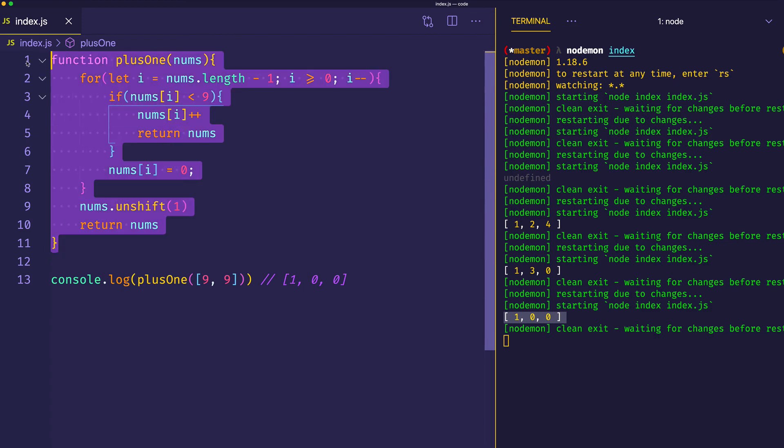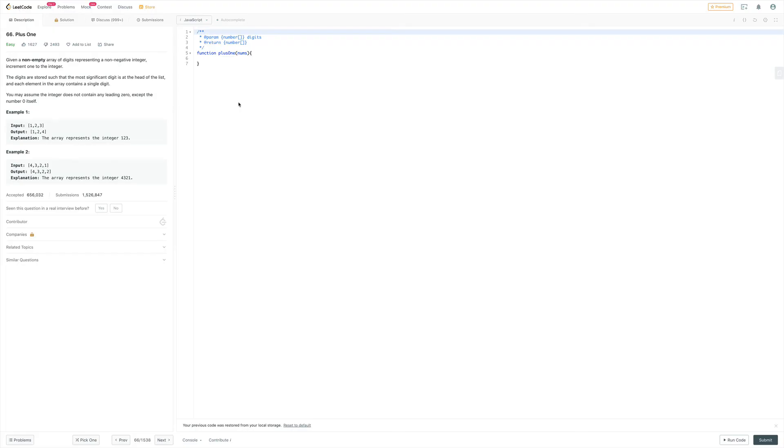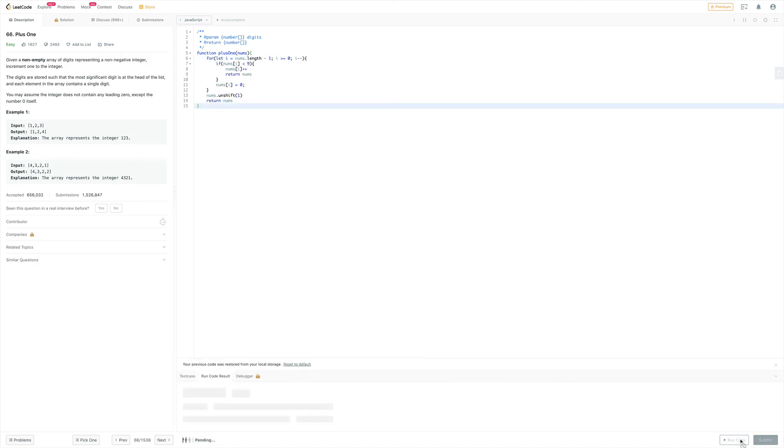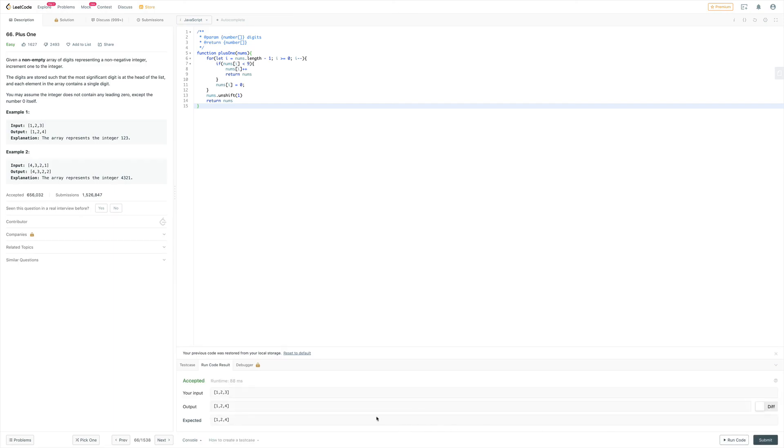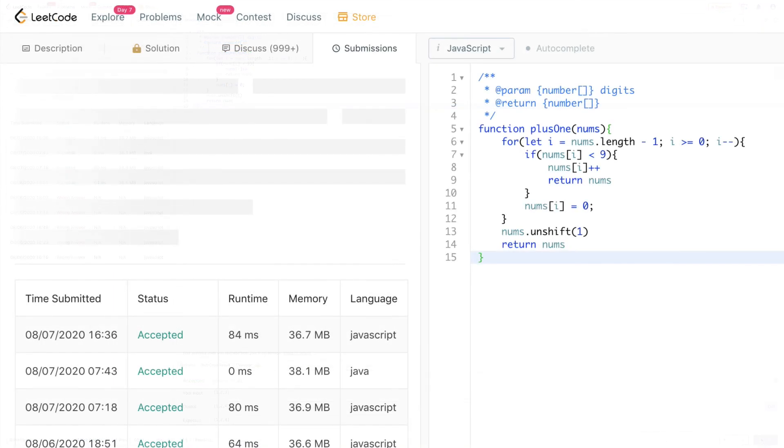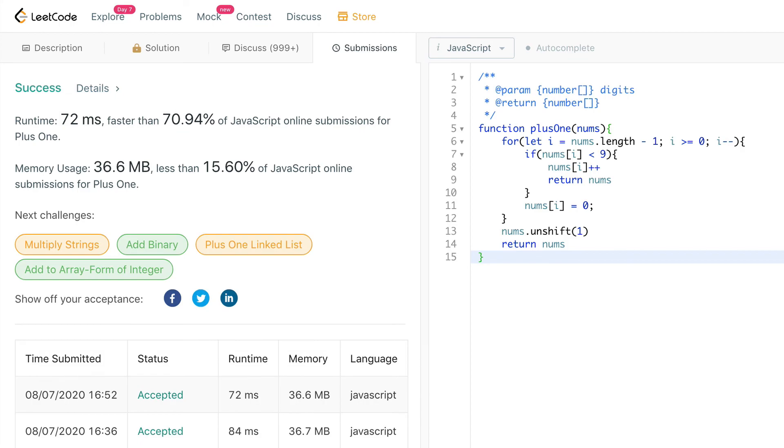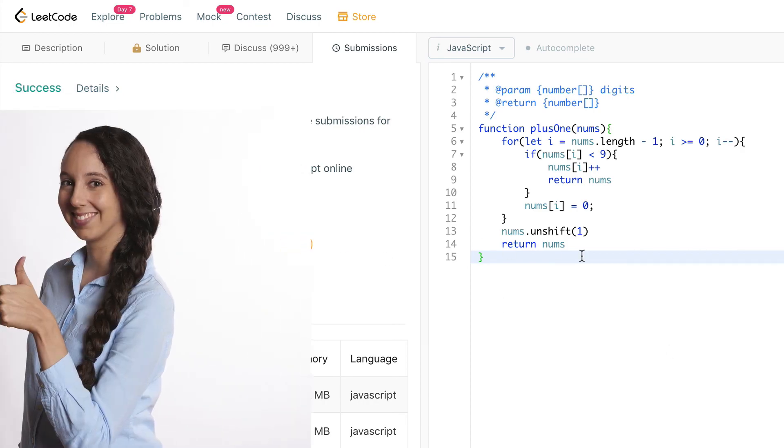But why don't we go ahead and copy our code and paste it into LeetCode so that we can confirm that it works. Let's run the code. Accept it. And then let's submit the code. And here you can see success.